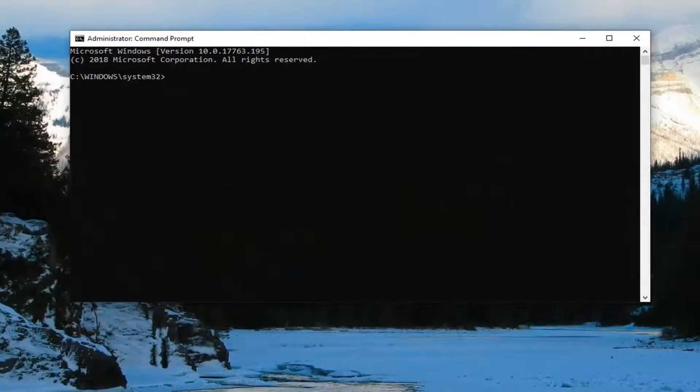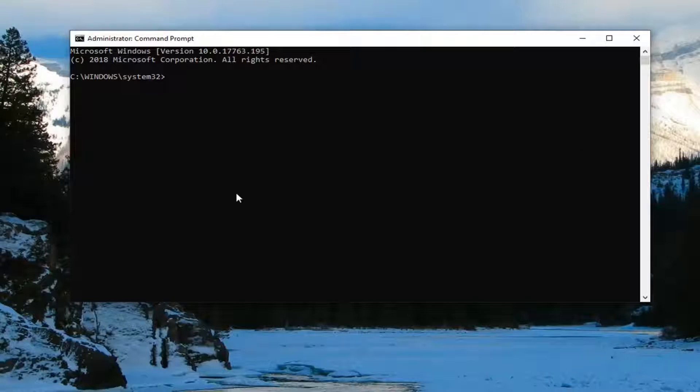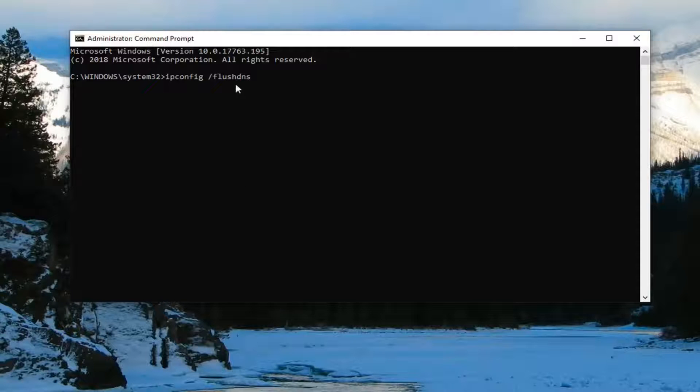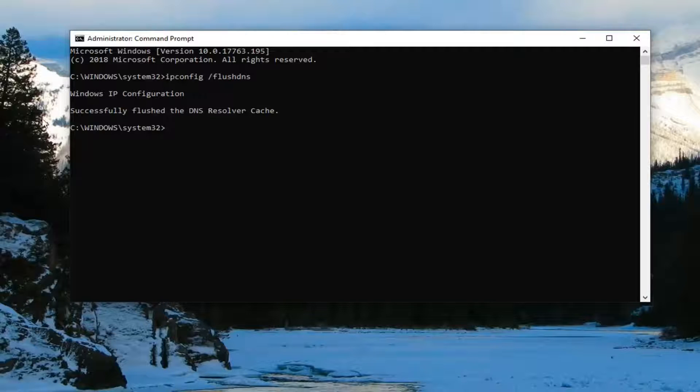Now, in this Elevated command line window, you want to type in the first command here, which will be ipconfig, all one word. So again, ipconfig space forward slash flushdns, all one word attached to that forward slash. Hit enter on your keyboard. Should say successfully flushed the DNS resolver cache.